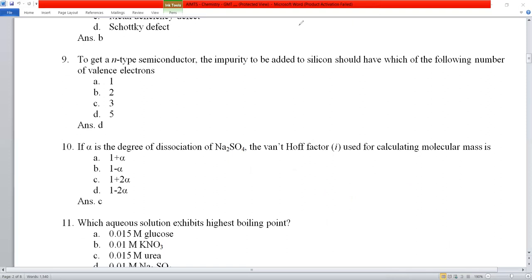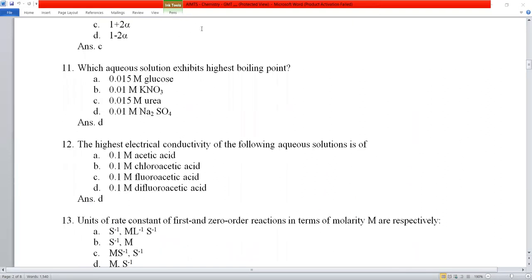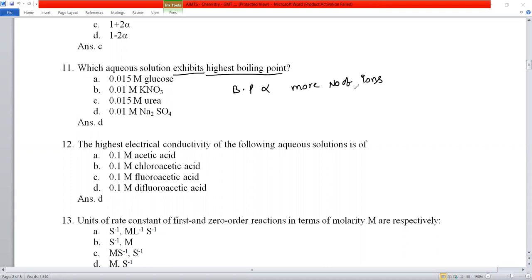Question number 11: which aqueous solution exhibits the highest boiling point? Higher boiling point requires more ions in solution. Glucose doesn't ionize, urea doesn't ionize, NaCl gives 2 ions, and Na₂SO₄ gives 3 ions — the most. So option D, sodium sulfate, having the most ions, is correct.